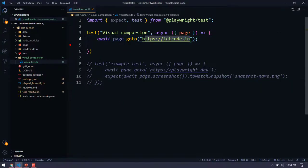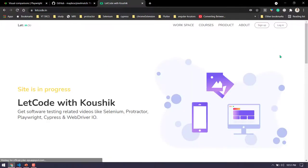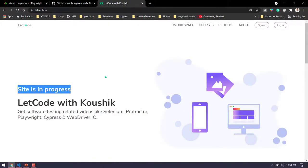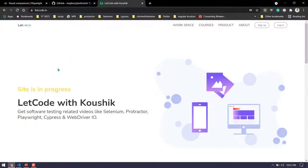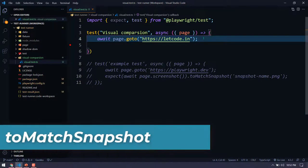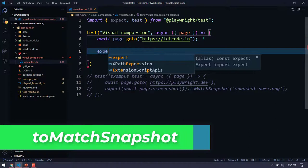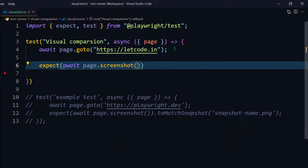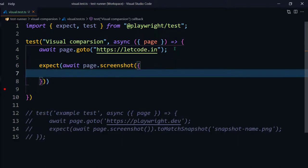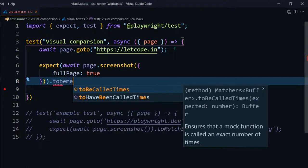Let me give you an example. First we go to letcode.in — our website has a new look, still in progress but a whole new UI at least for the first page. Here you can see everything has changed and we're going to do the comparison test. So I'll say await, use expect, then await page.screenshot and this time do a full page screenshot by passing fullPage: true.